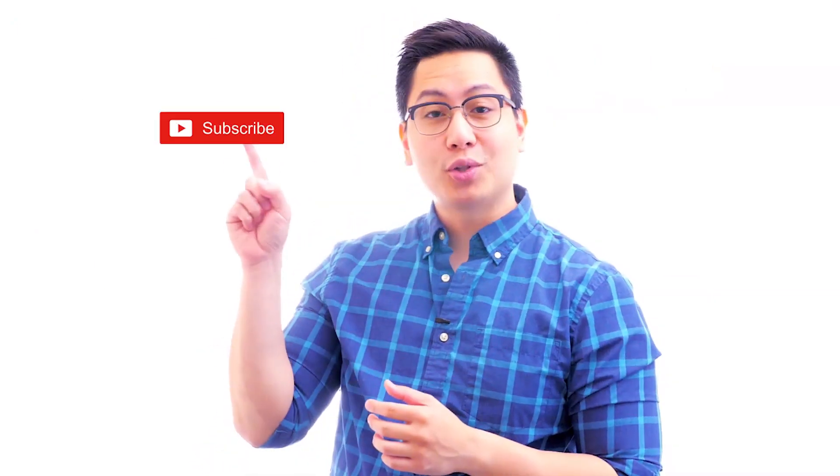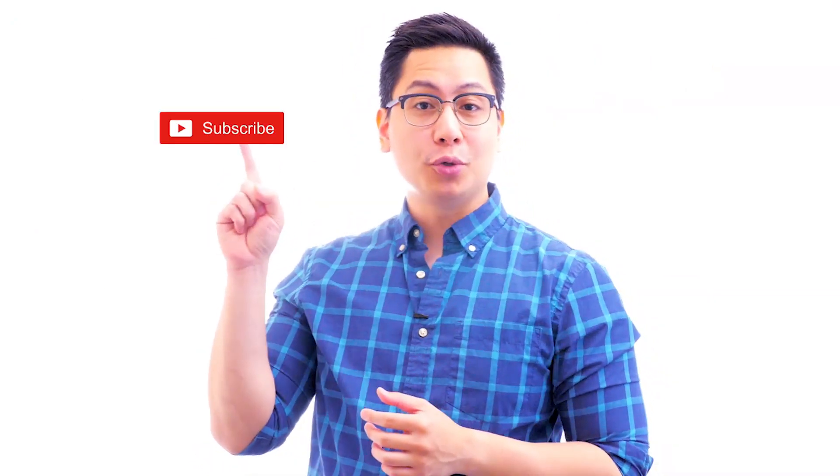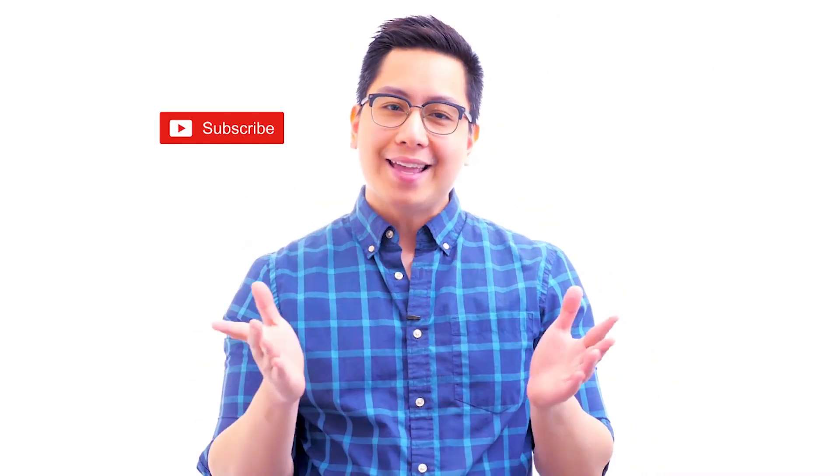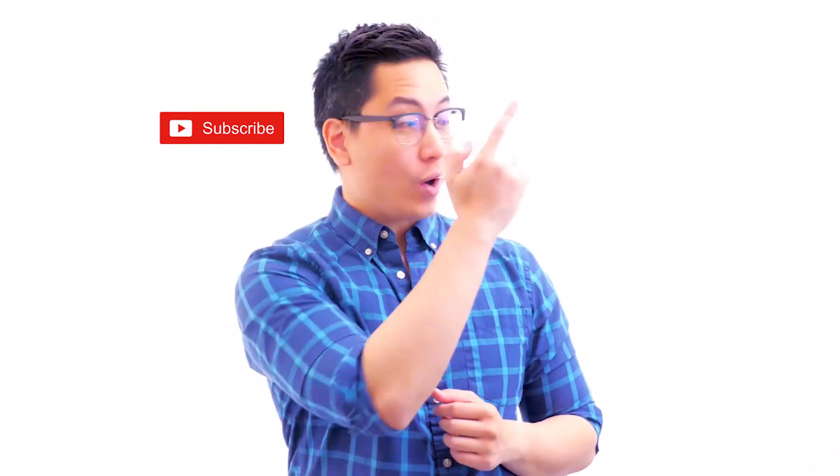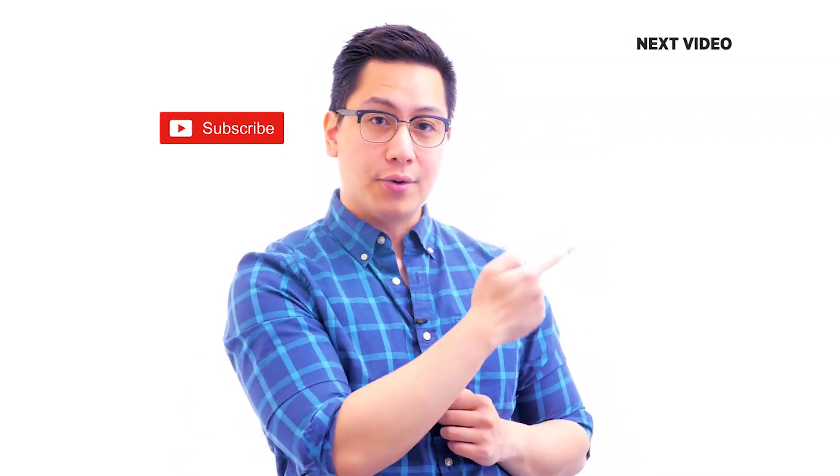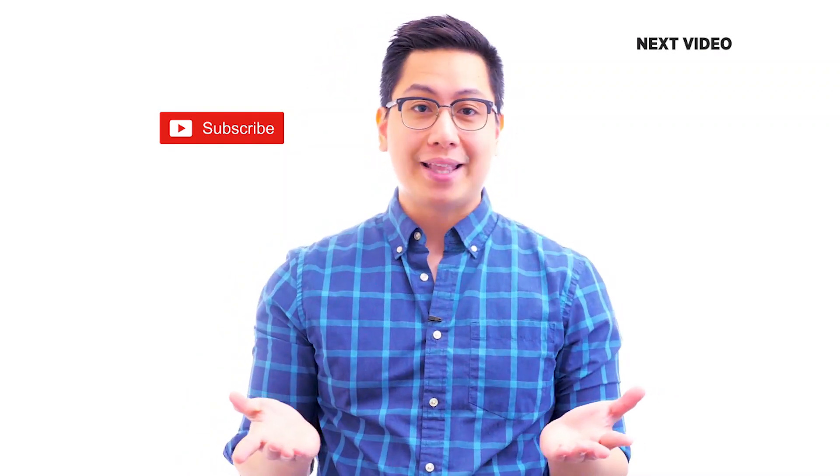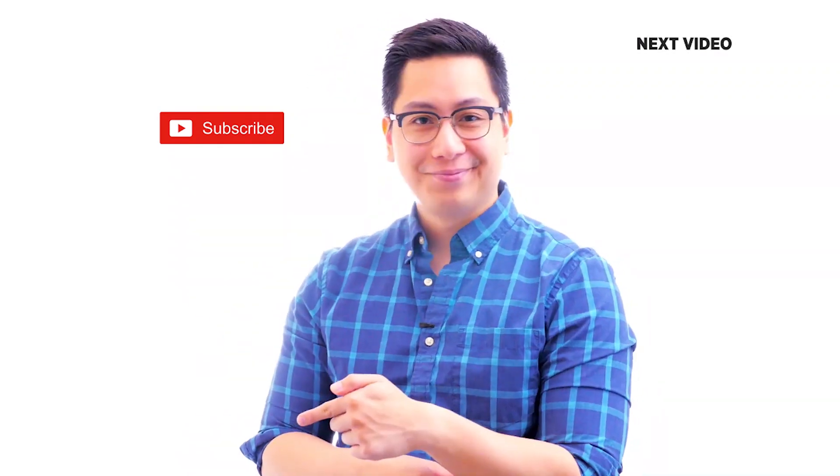Hi there. If you like this video, subscribe to the Simply Learn YouTube channel and click here to watch similar videos. To nerd up and get certified, click here.